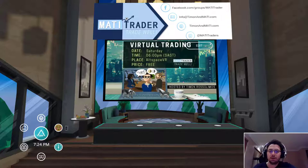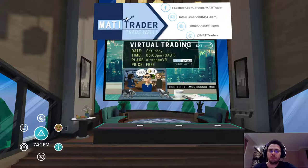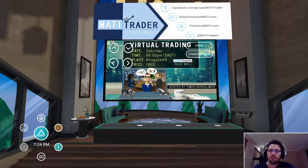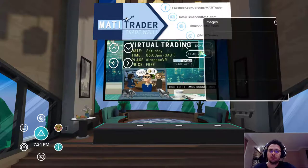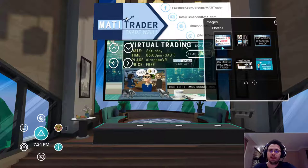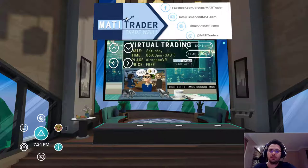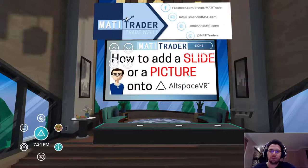I'll have to do another video on how to put up the screen. But once you have the screen available, you'll click on Edit, then Change Image, and then you can go to the slides or photos that you've uploaded.